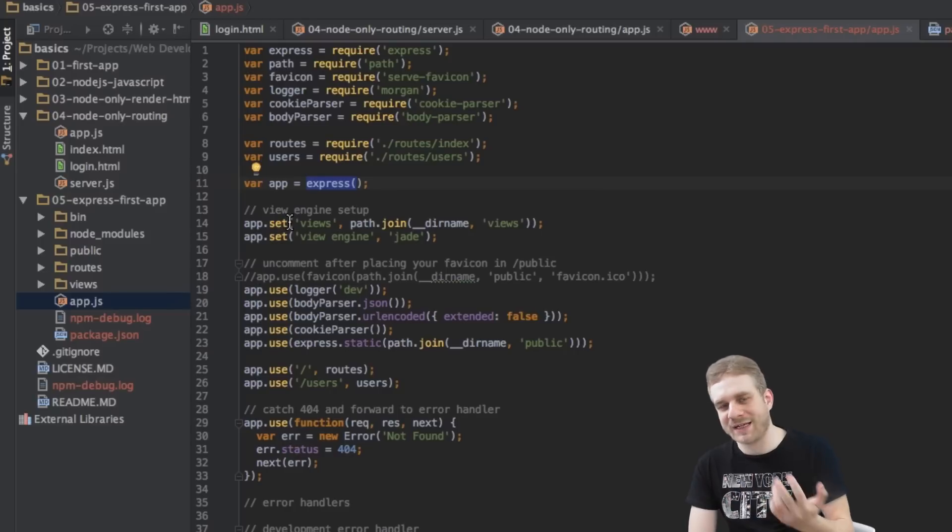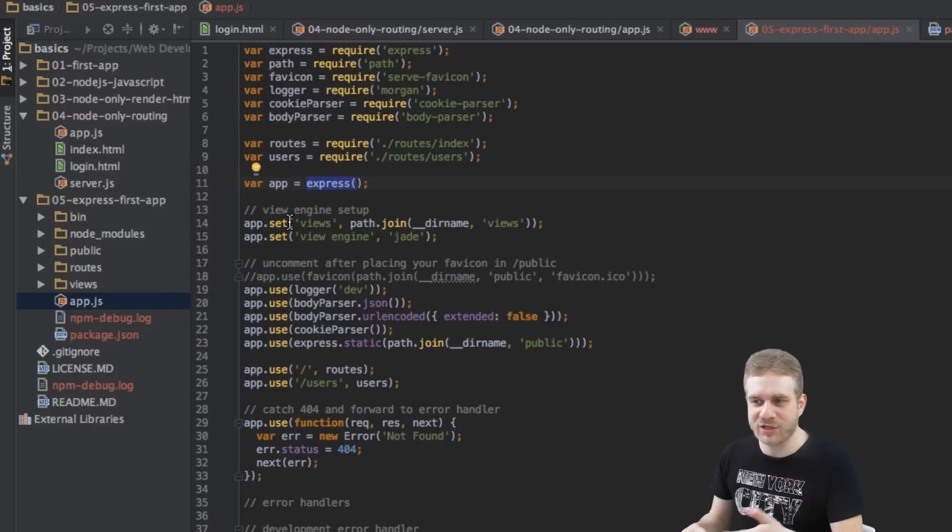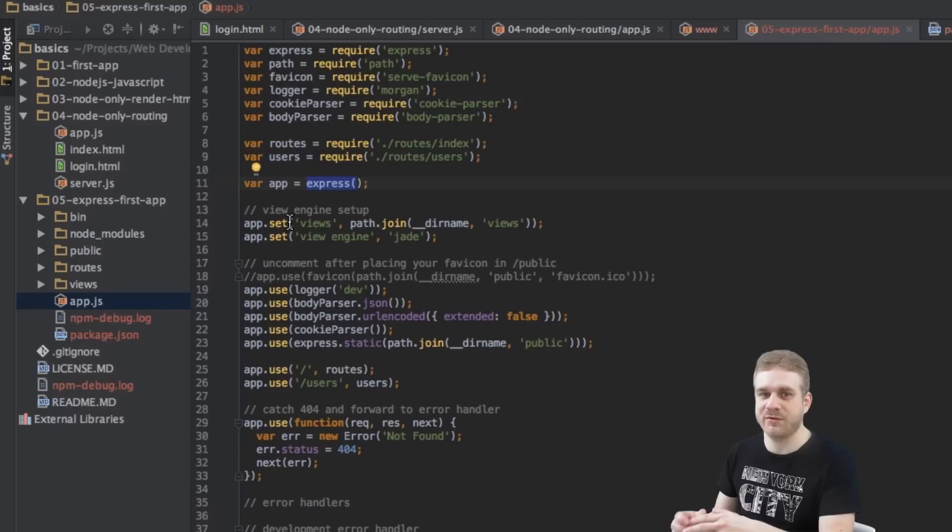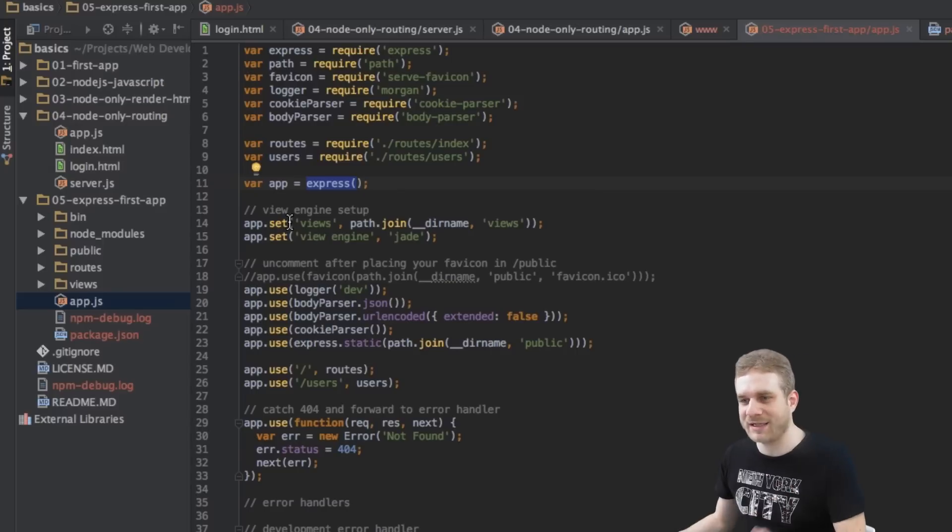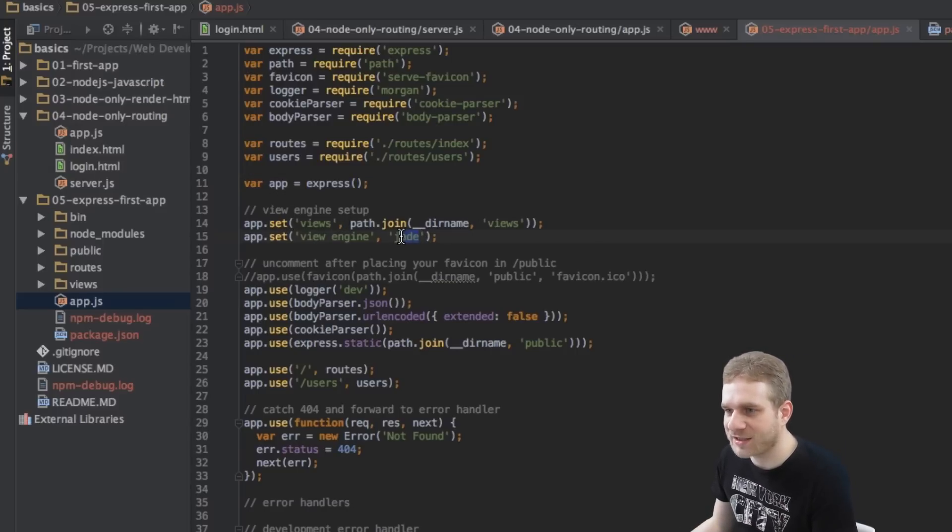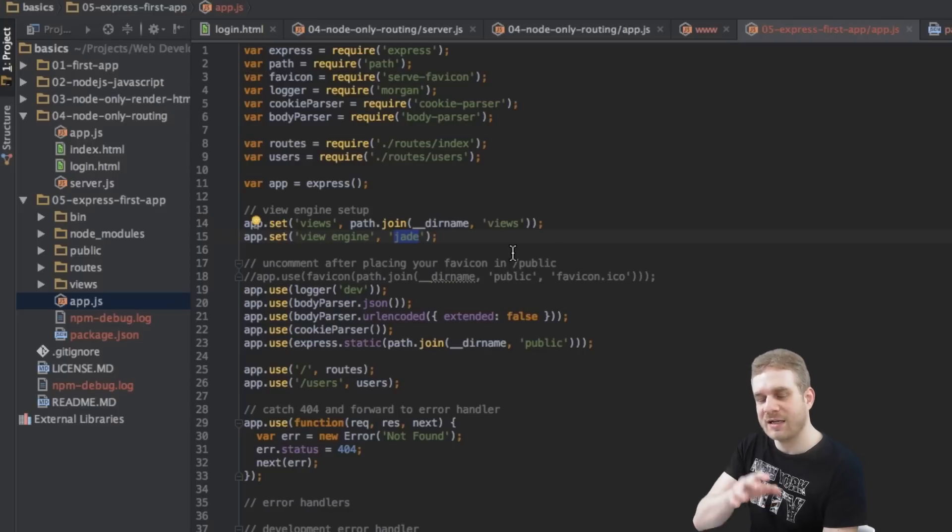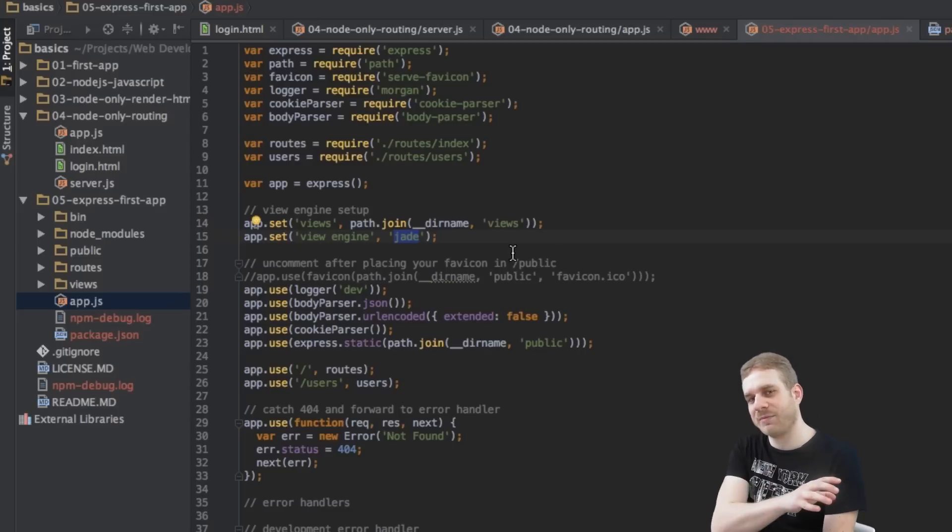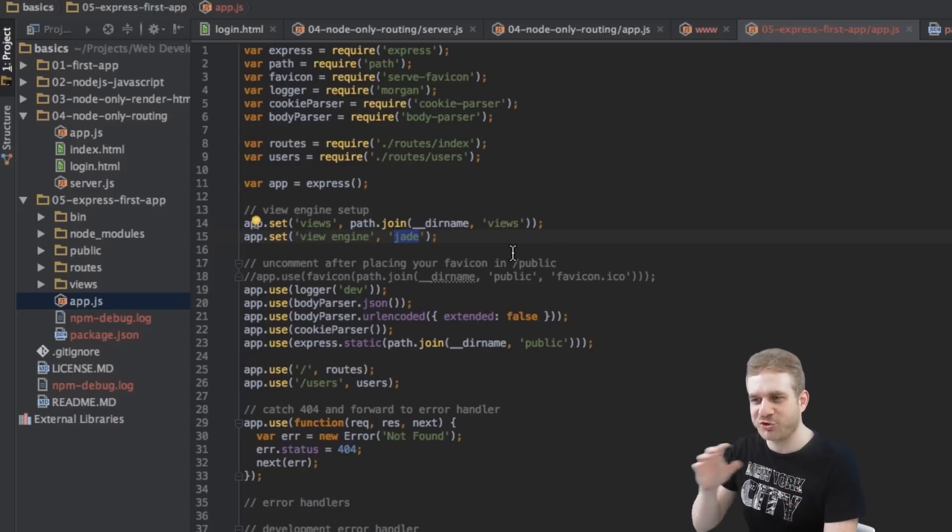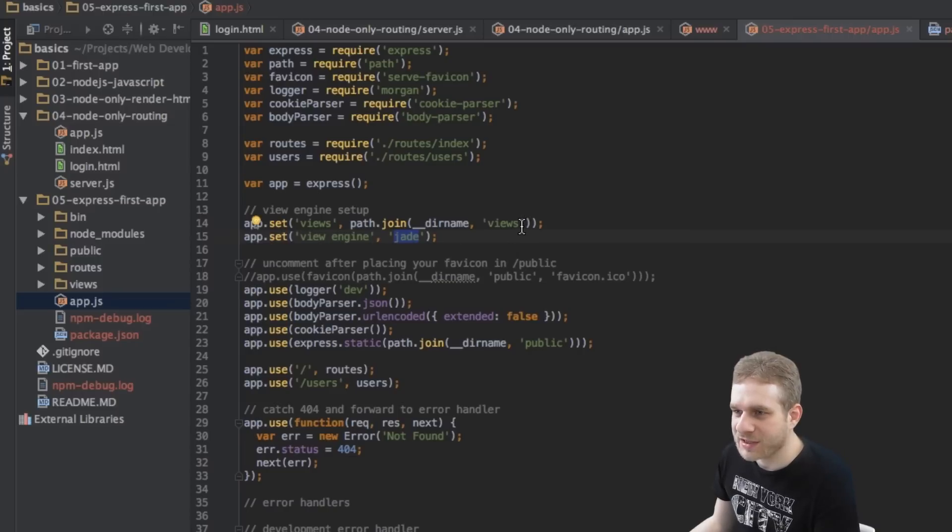we use a templating engine to be able to dynamically output variables in our HTML files, for example. You might know something like this from other languages like PHP, for example, where we also got templating engines. Here we're setting up which engine we want to use. Jade in this case. And we will have a look at different templating engines in future videos.